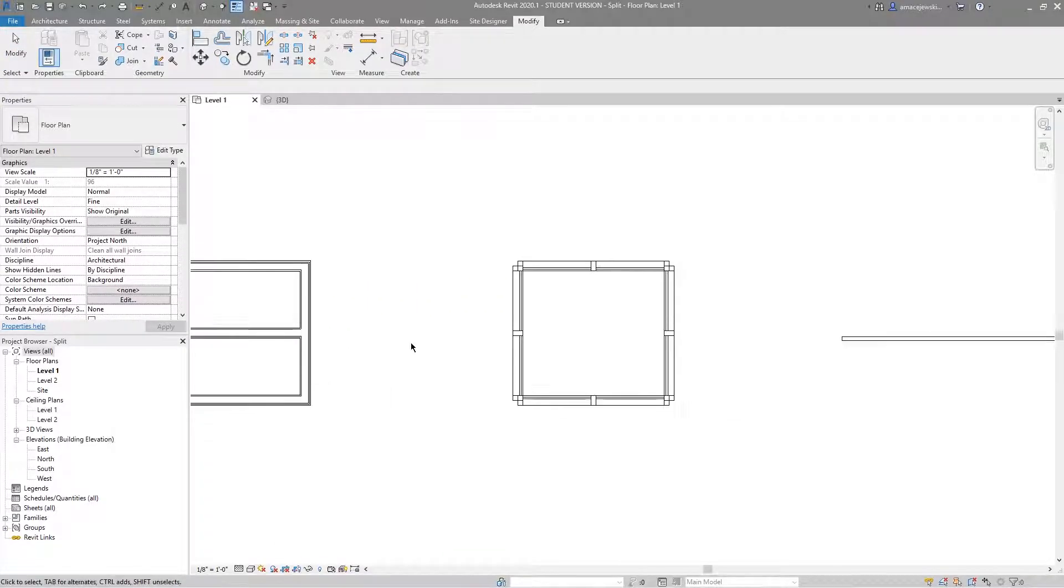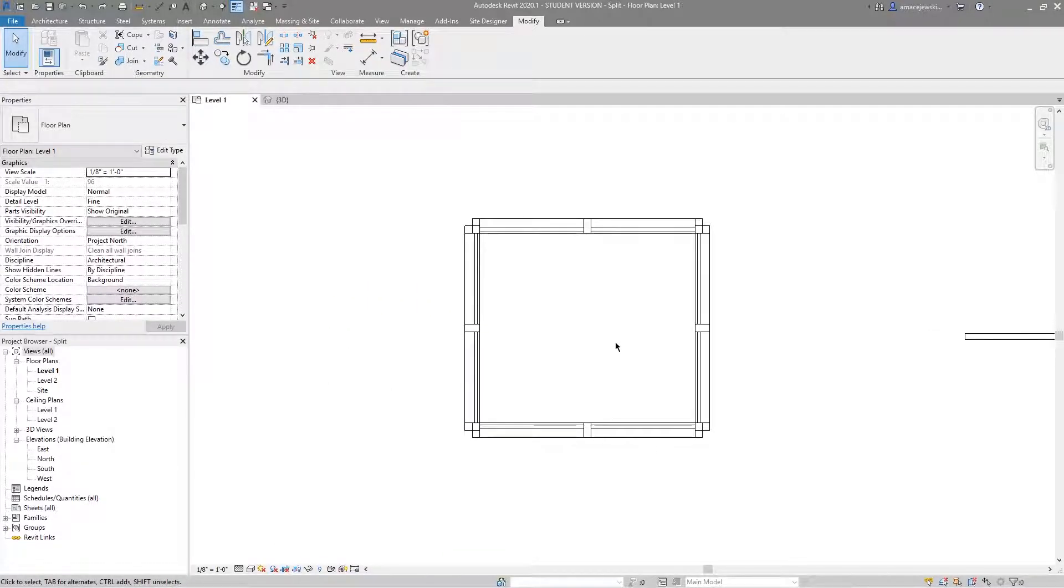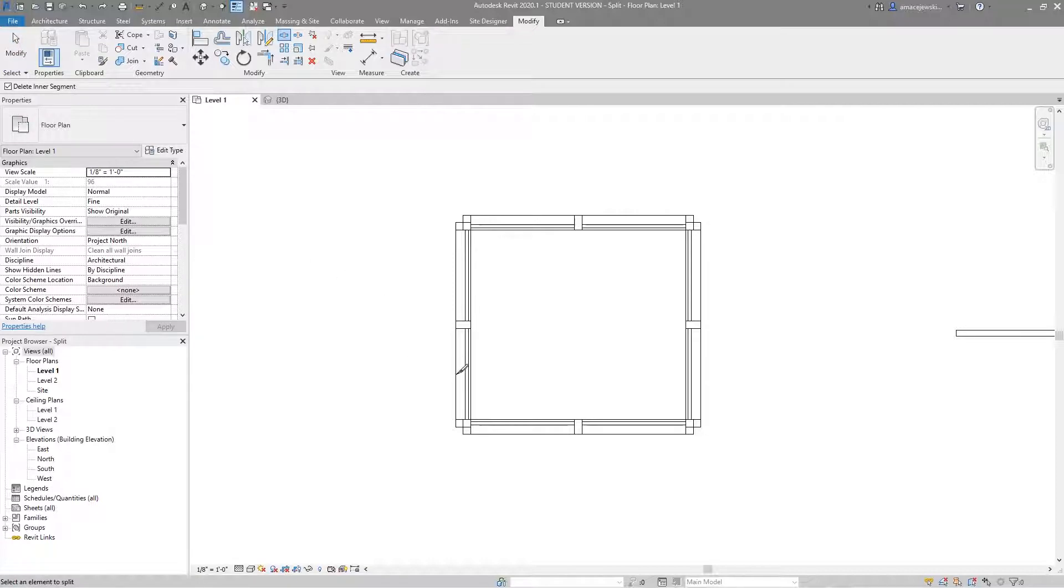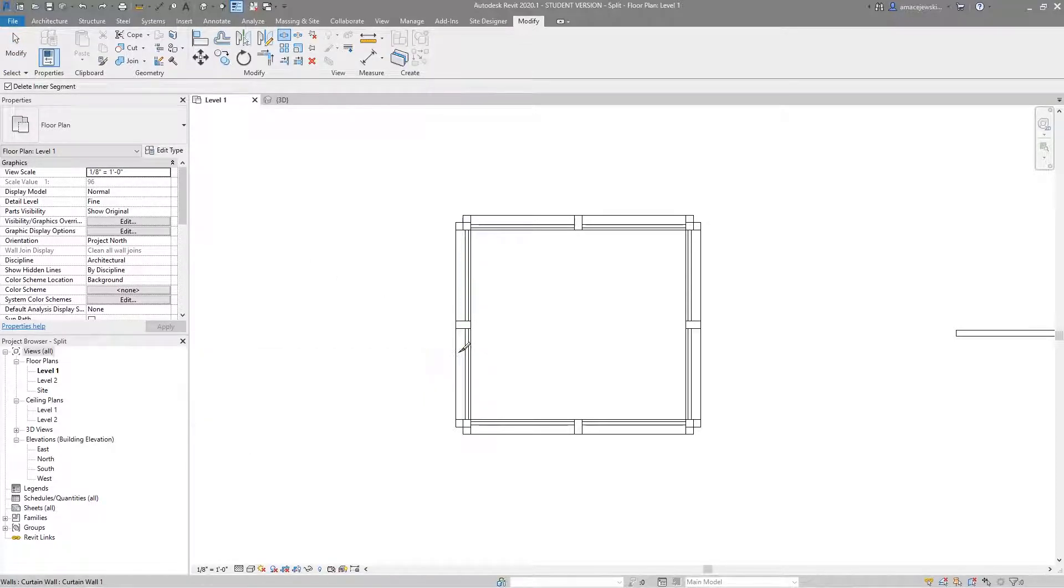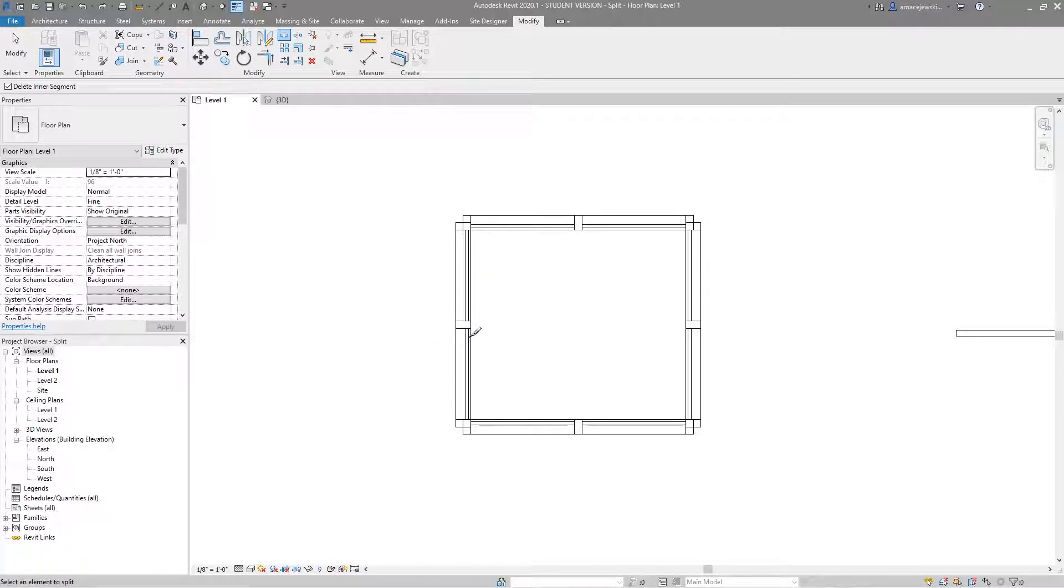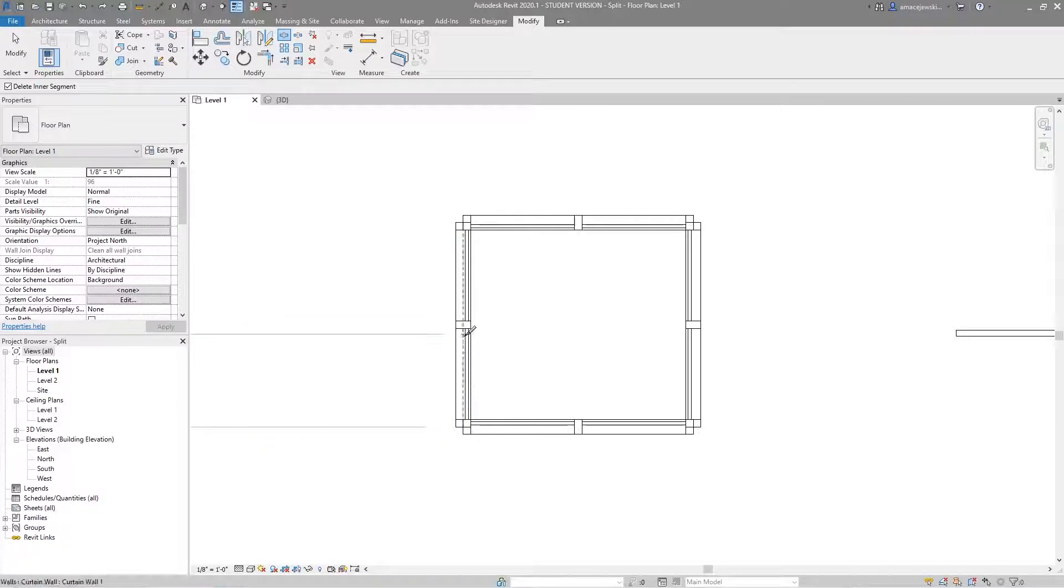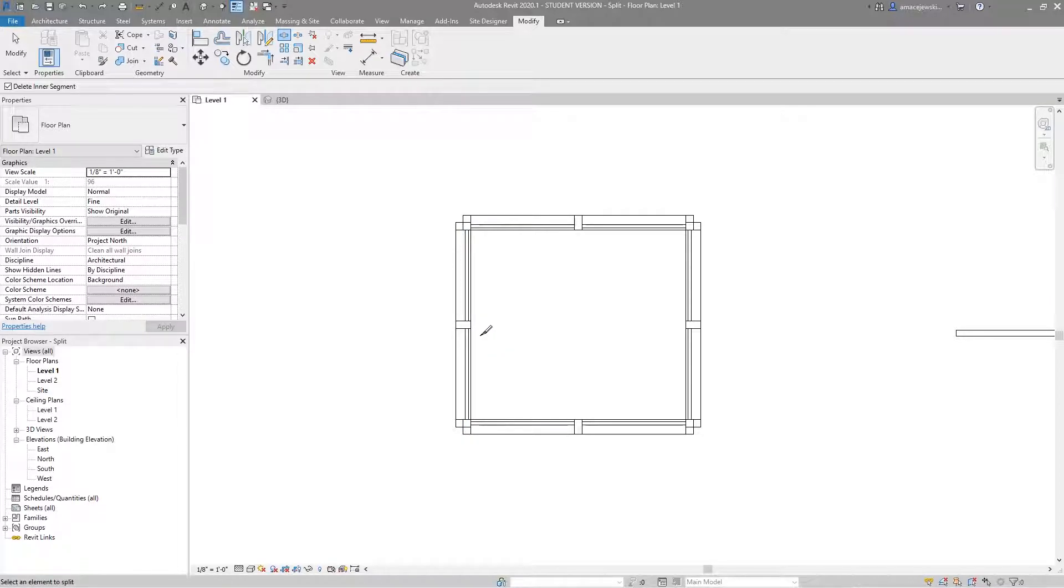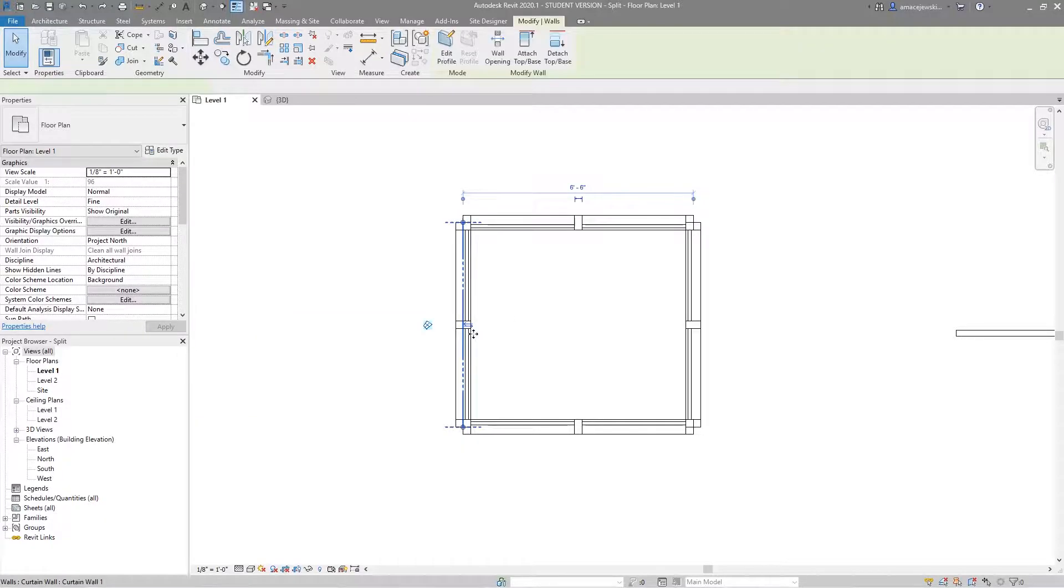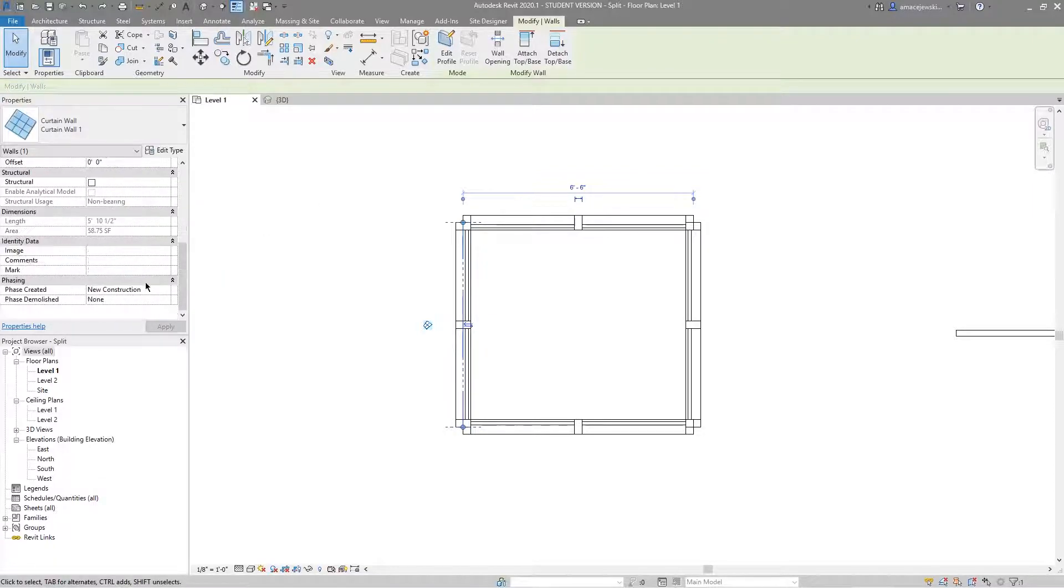This works with walls, of course curtain walls because they're also walls. A lot of times you'll have to split walls and curtain walls if you're changing from an existing phase to a new phase. A lot of times you have an existing curtain wall and I can show that real quick.